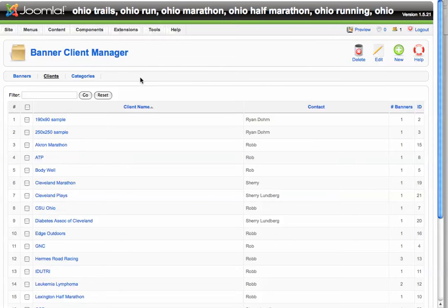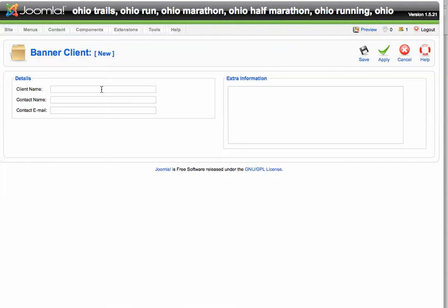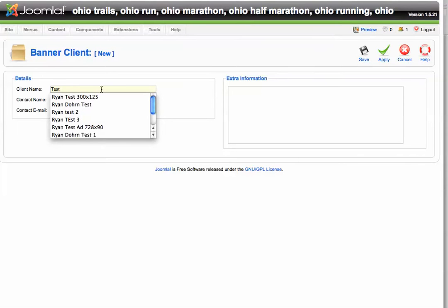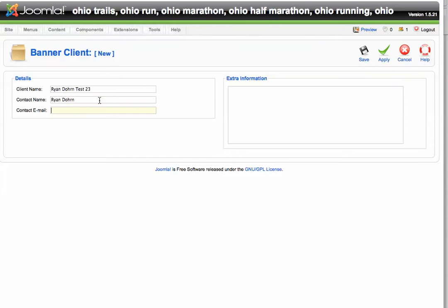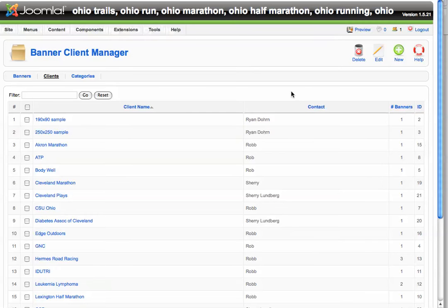The first thing you want to do is go under Clients and create a new client. It's very simple — type in the name of your client. I'm going to call this Ryan Dorn Test 23, enter the contact name, in this case Ryan Dorn, and then the contact email address. You can also add any additional information in the provided area. Then simply click Save, and that's how you create a new client.